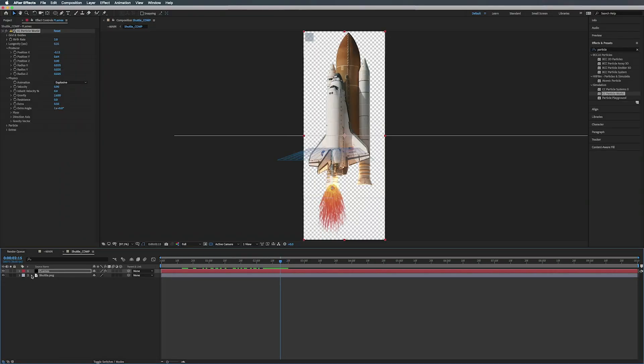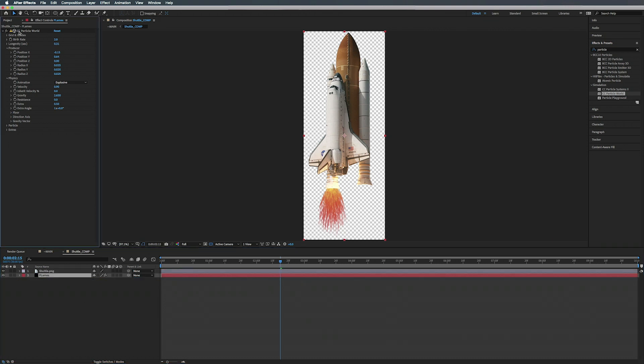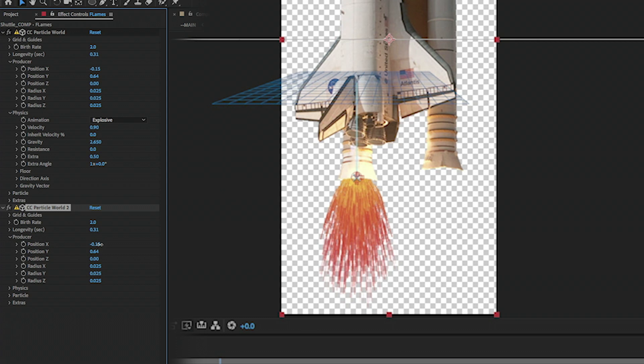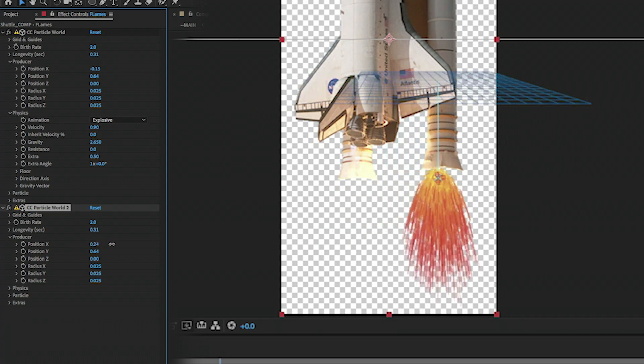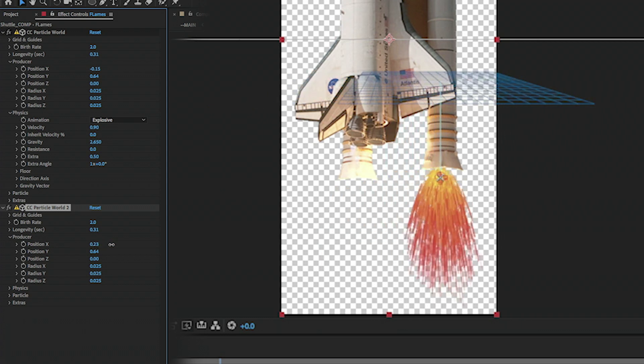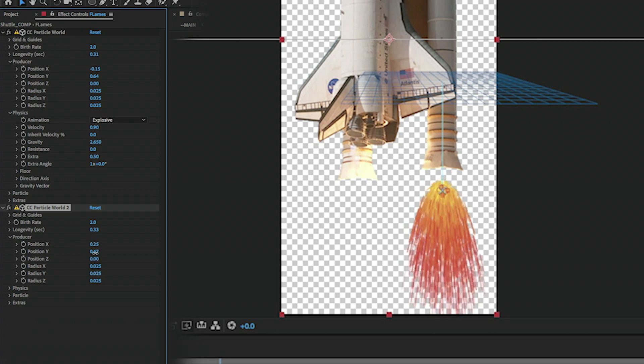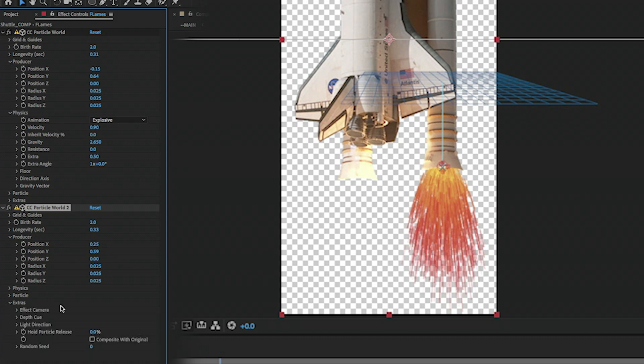Alright, so what we're going to do is move this below our shuttle. We're going to take our Particle World and duplicate it, so Command D. And we're going to take this second one and move this over to the right, move it up a little bit, up there we go. So you notice the other one disappeared, it's still there, so we need to go into Extras and Composite with Original.